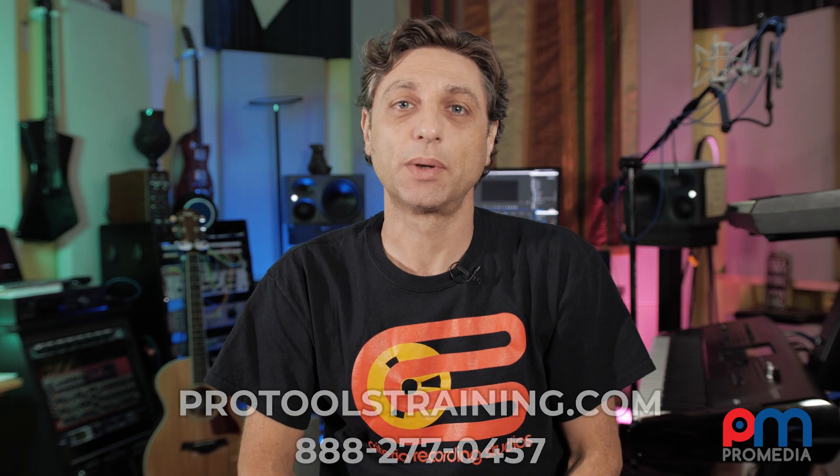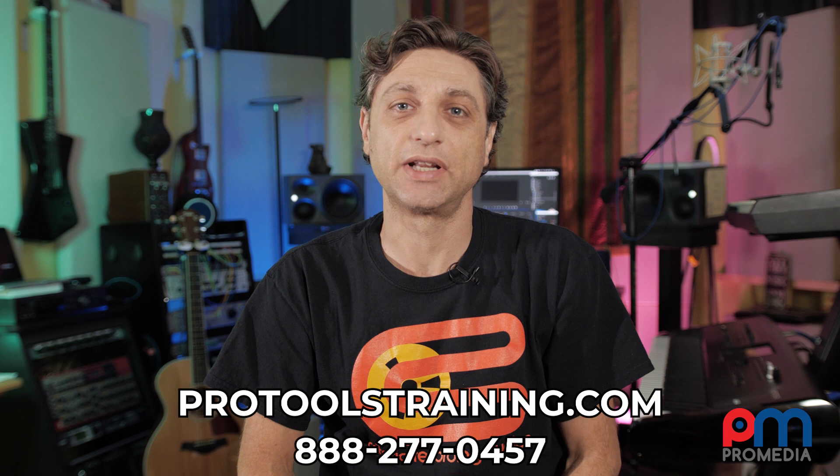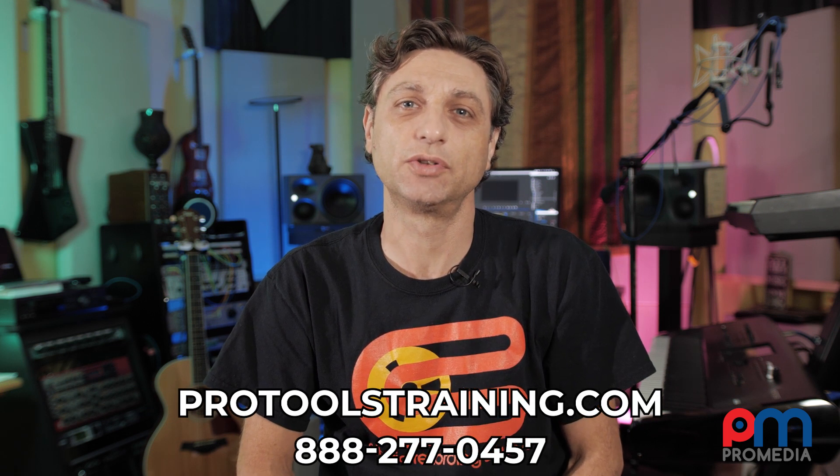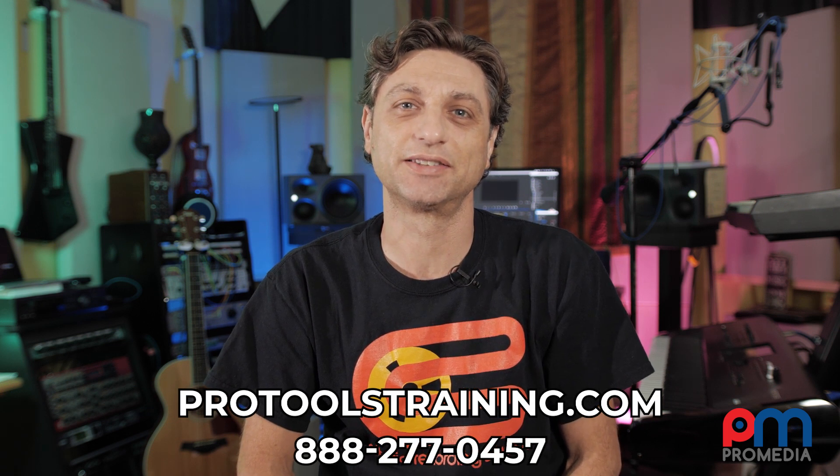Check out our website ProToolsTraining.com for upcoming class dates and more tip and trick tutorials like this.